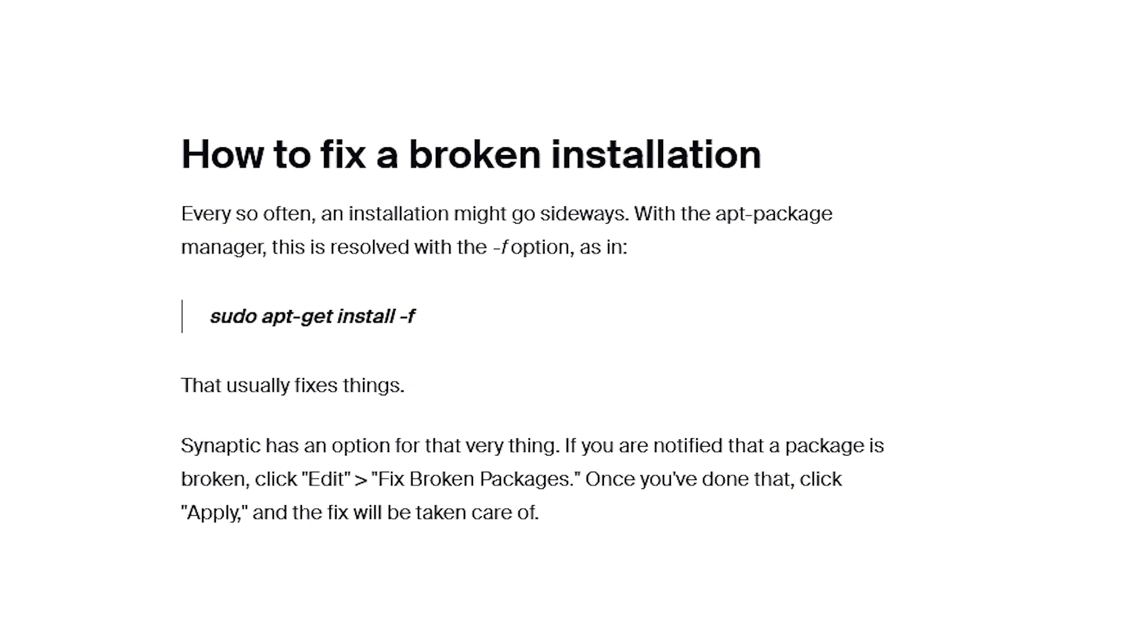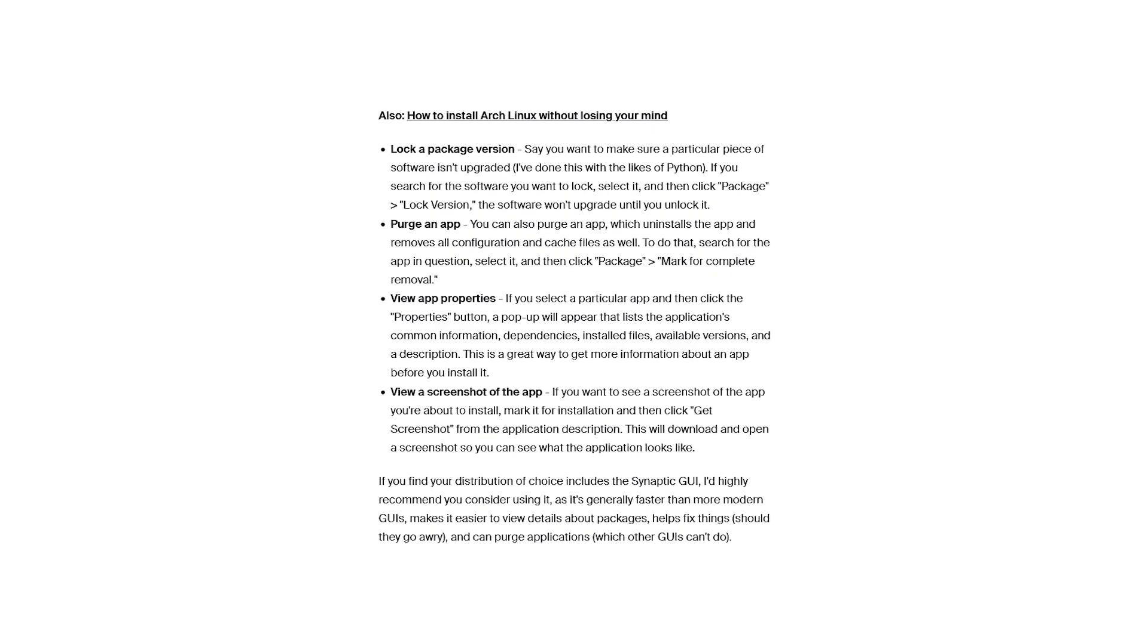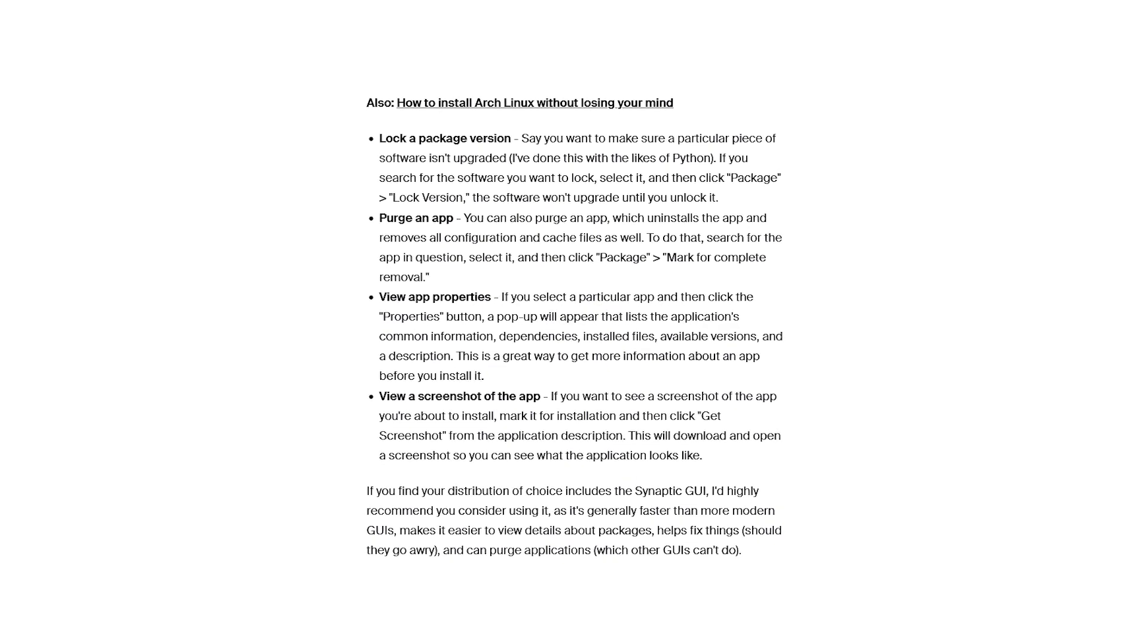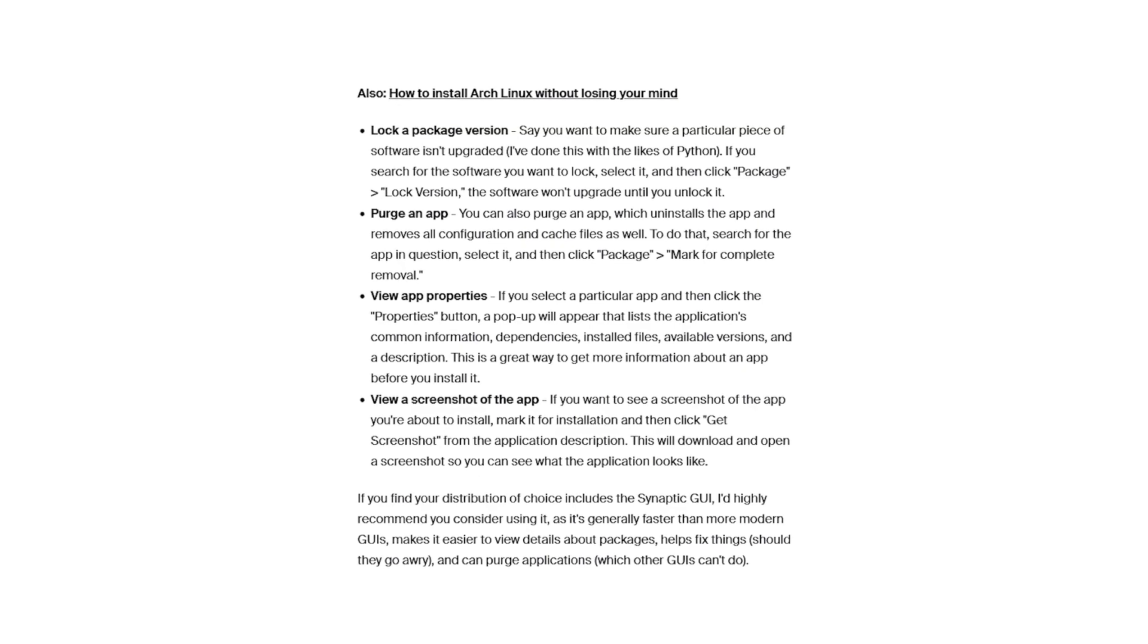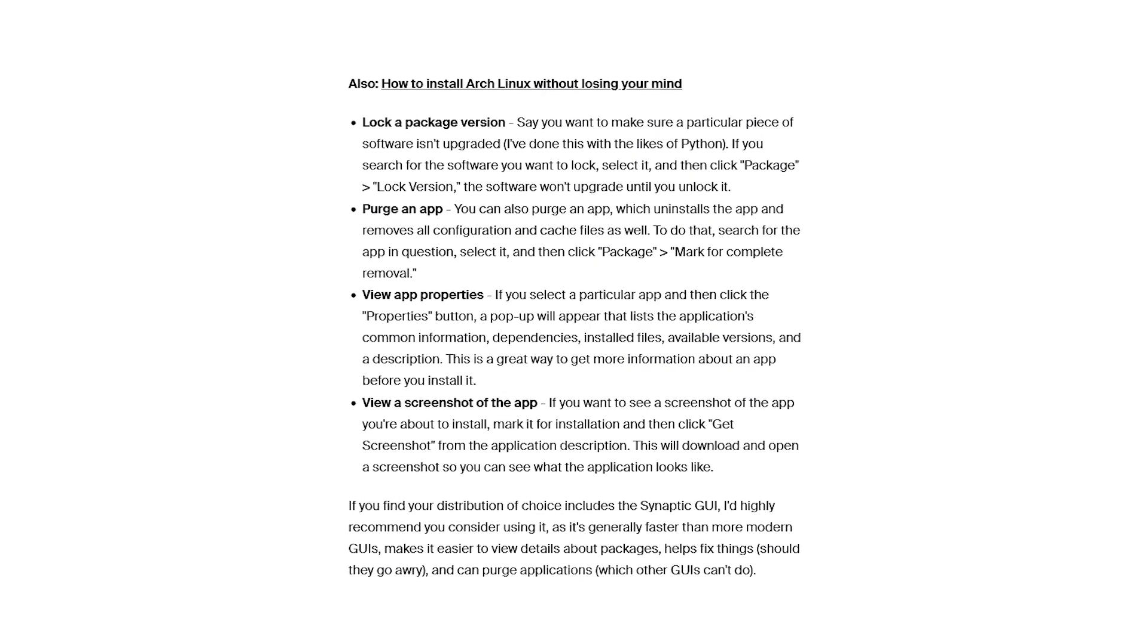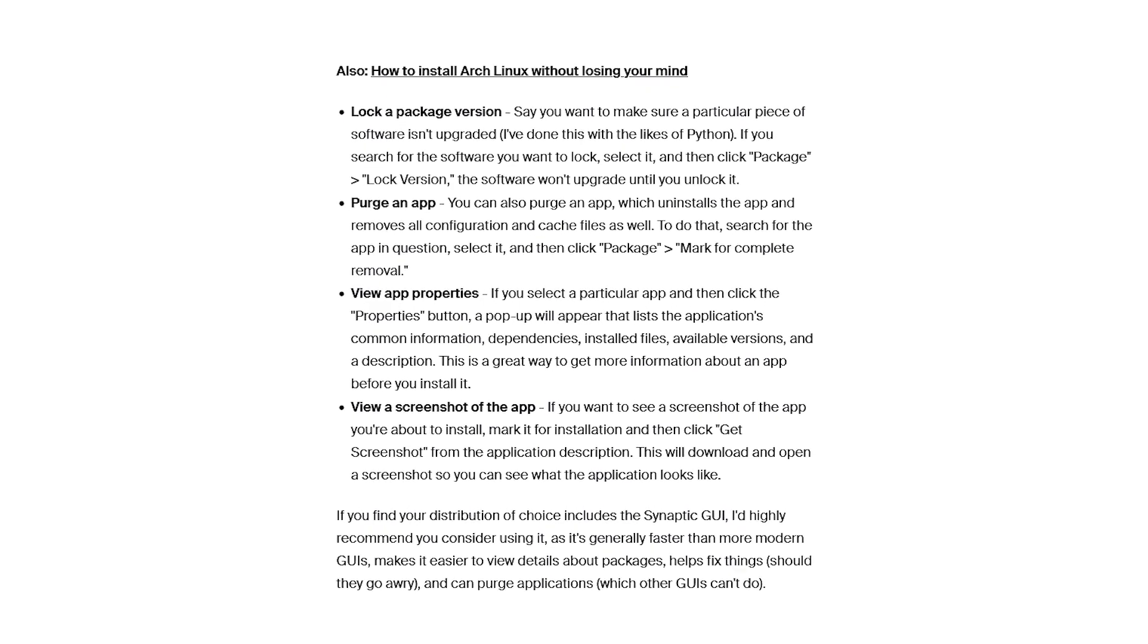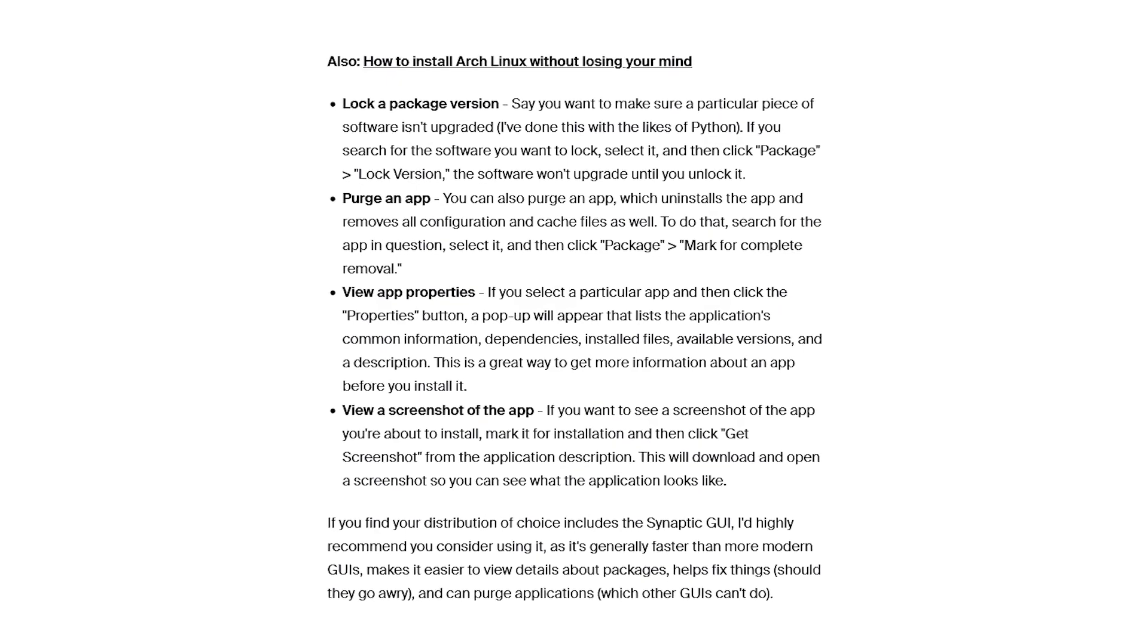Okay, so there are other Synaptic tricks that you can use. You can lock a package version, you can purge an app, you can view app properties, and you can view a screenshot of the app. So this is a really cool tool, guys, and this really in my opinion takes things to the next level in regards to viewing the screenshot of the app.